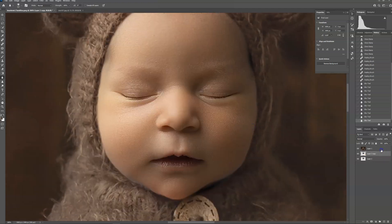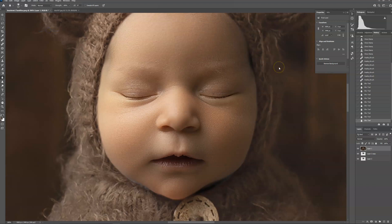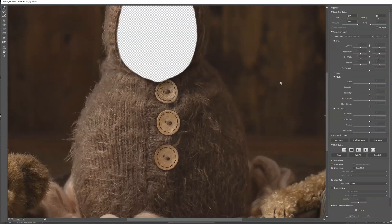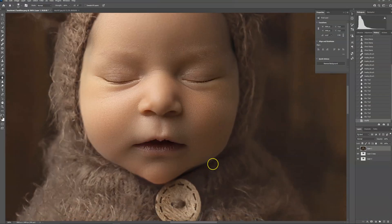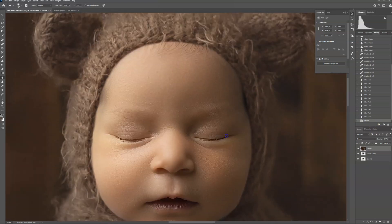I'm going to go ahead and click on the background layer again and go back into Liquify. I'm going to tuck the chin in just a little bit more. See if that did the trick. Yep, you can still see it a tiny little bit there, but I'm not that worried about it. Okay, now adding shadow.